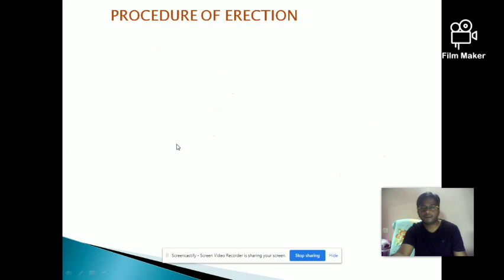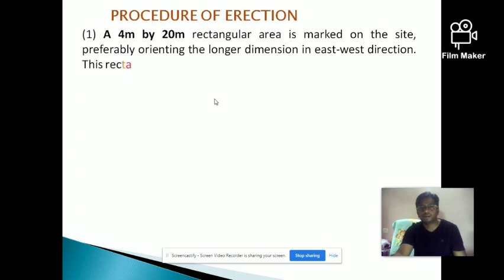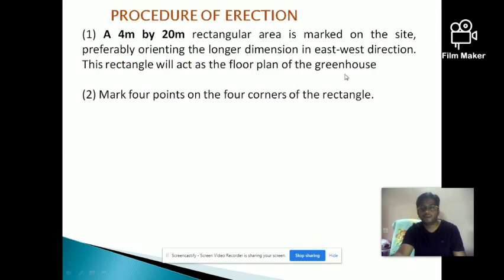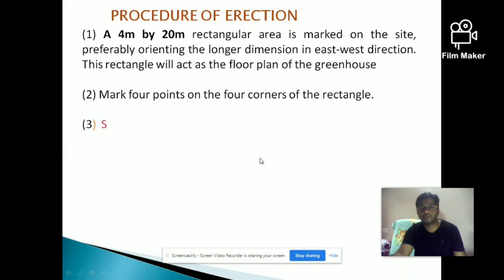For the procedure of erection: first, select the appropriate floor area of 20 meters by 4 meters and identify the four corners. Starting from one corner, mark points at a distance of 1.5 meters. You will get around 17 points on one side and 17 on the other side — totaling 34 points. The greenhouse is usually oriented along the east-west direction to break the wind naturally.